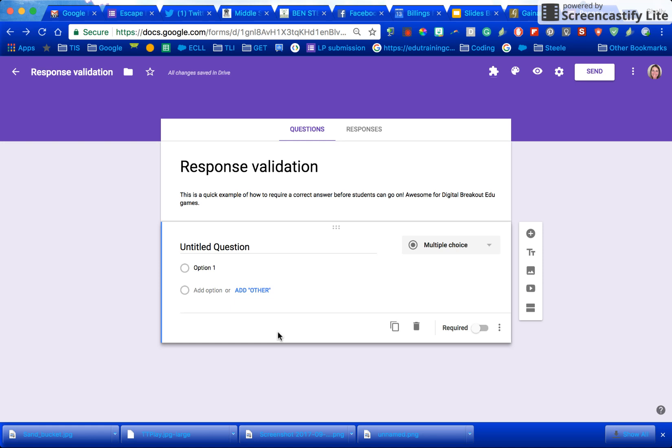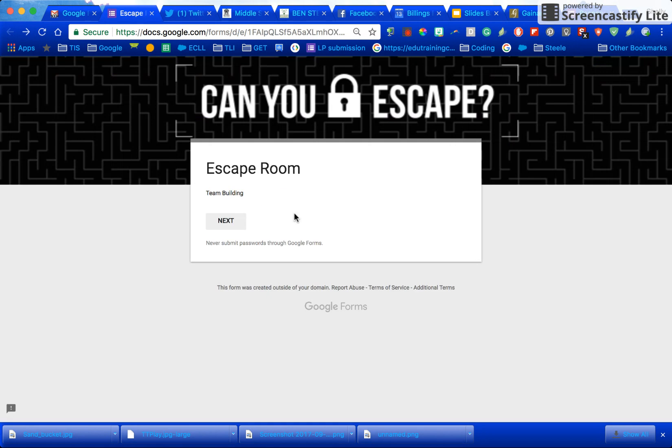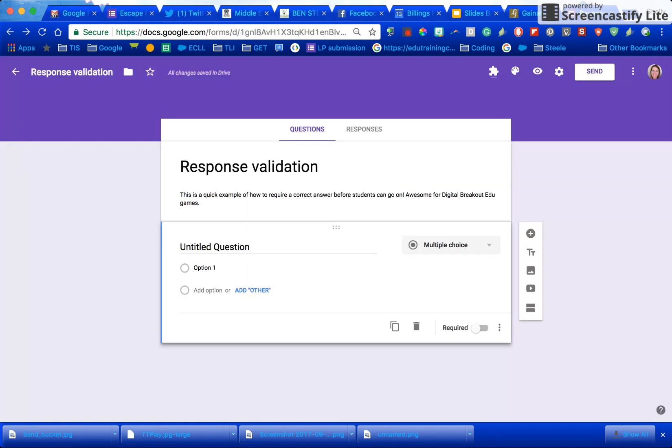Response validation in Google Forms is a great way to require a specific answer to do something like a breakout or an escape room. Here's the example a teacher sent to me and I'm going to show you how to do that.